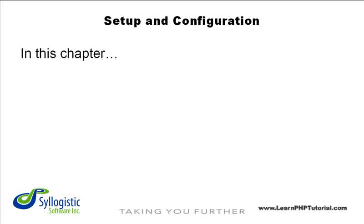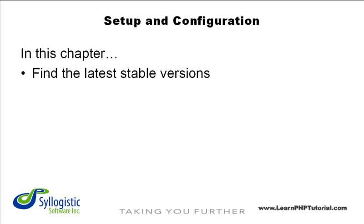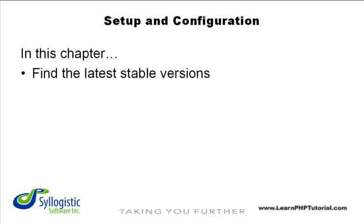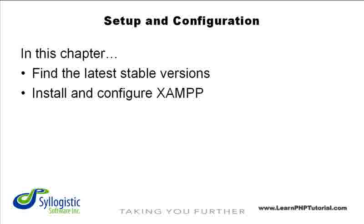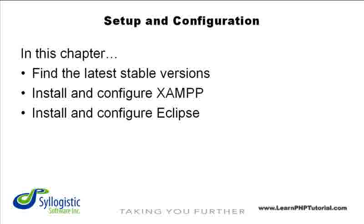First, we'll show you where to find the latest stable versions of the software we're going to install. Then, we'll step you through the downloading, installation, and configuration of XAMPP and Eclipse.